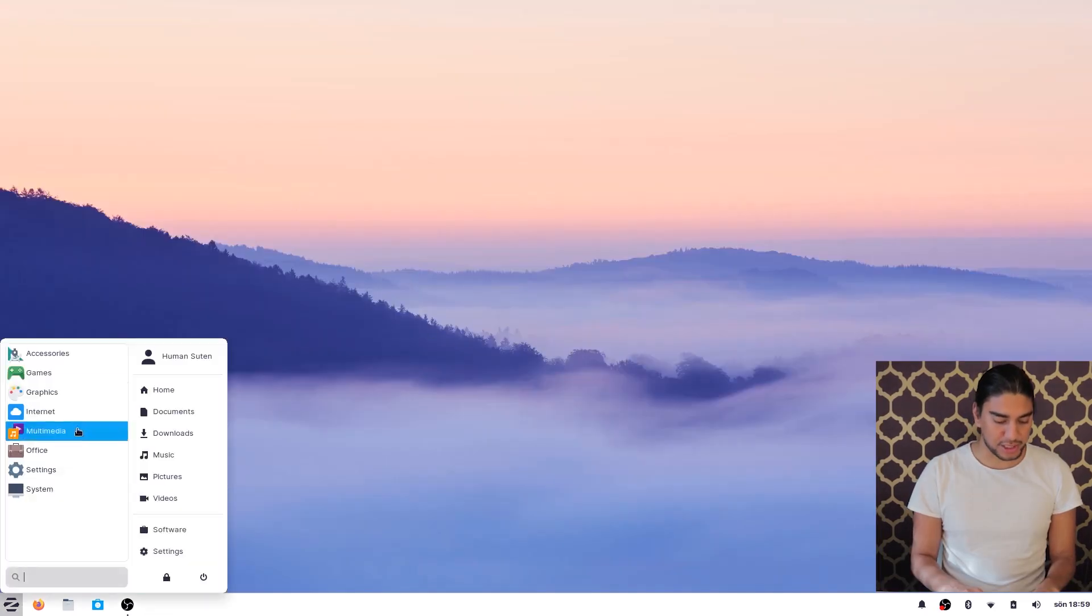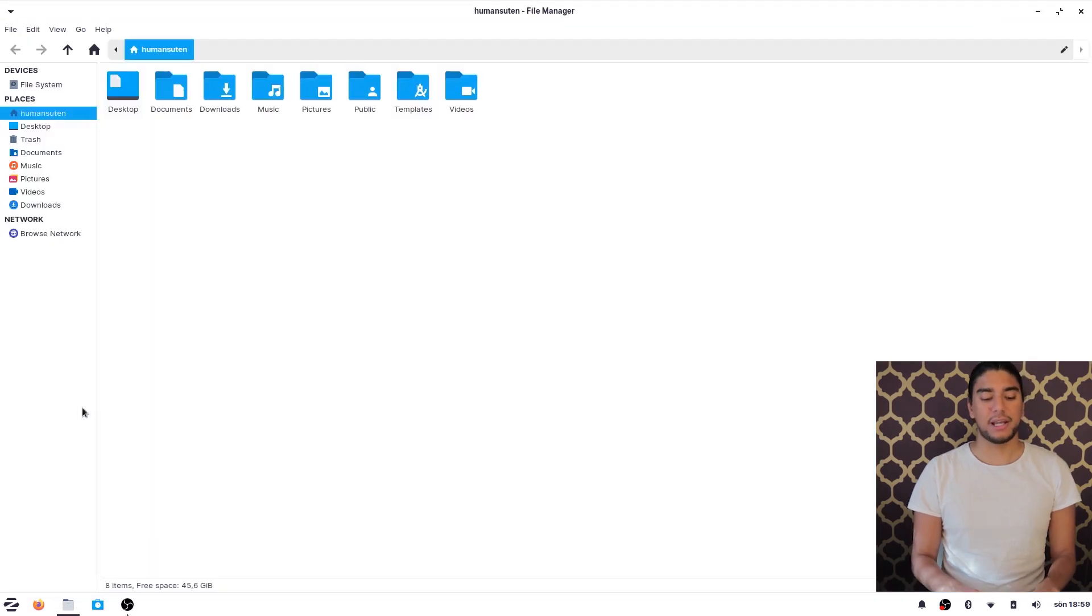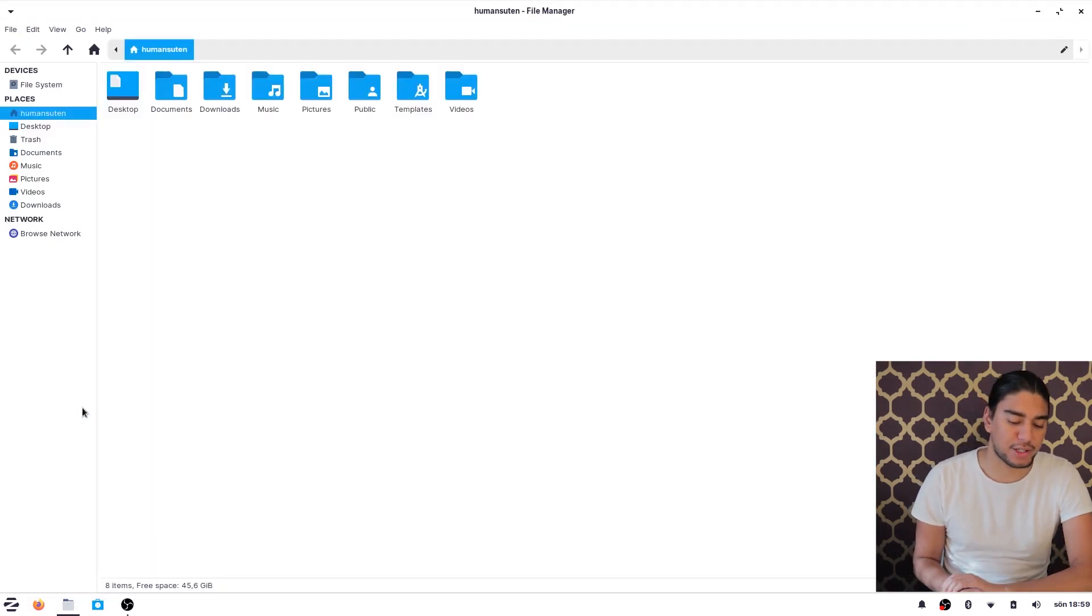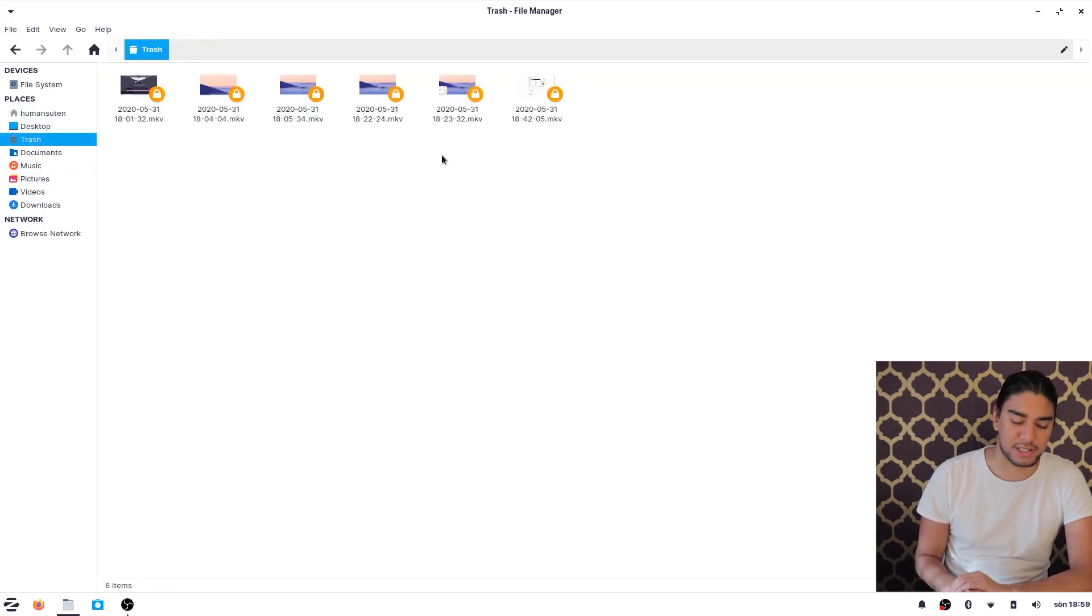Yes, so we can dive into our system here and our Thunar file manager. And here it's like on Windows. You can find your desktop documents, downloads and all of that stuff. And you can also see the trash here.